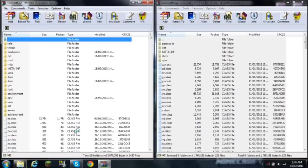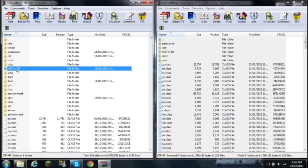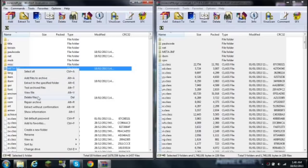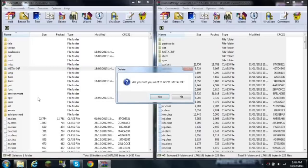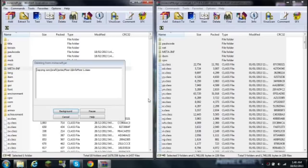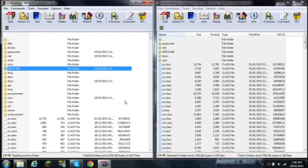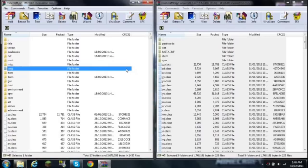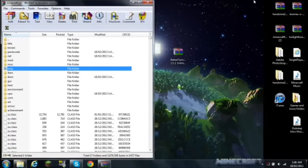Alright, so once that is done archiving the minecraft.jar, you want to left click, right click meta-inf, delete files. Make sure to delete the meta-inf files or else your Minecraft will indeed crash. You do not want that. That is the least thing you expect to do is not to delete meta-inf.